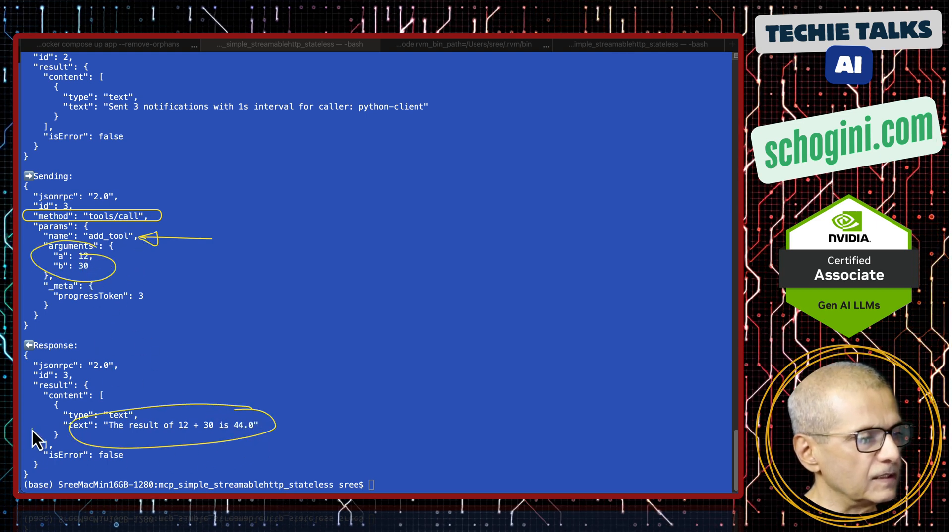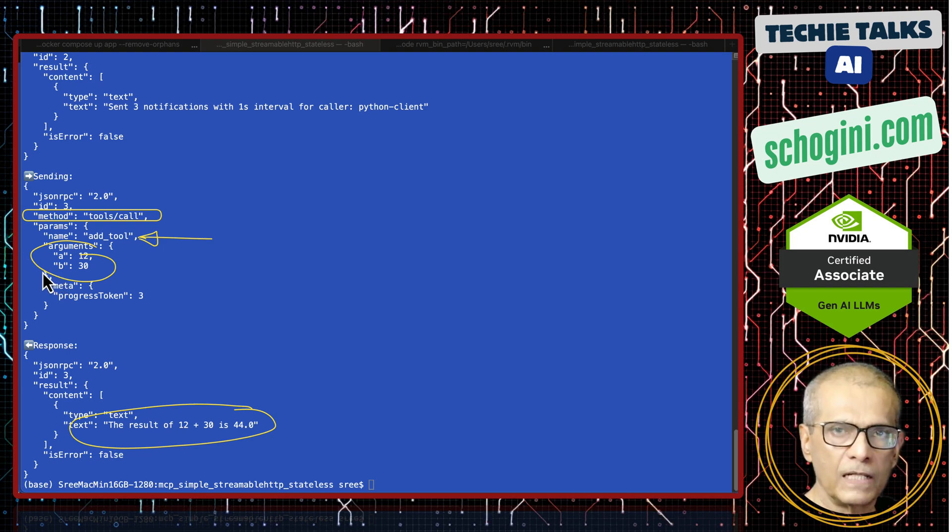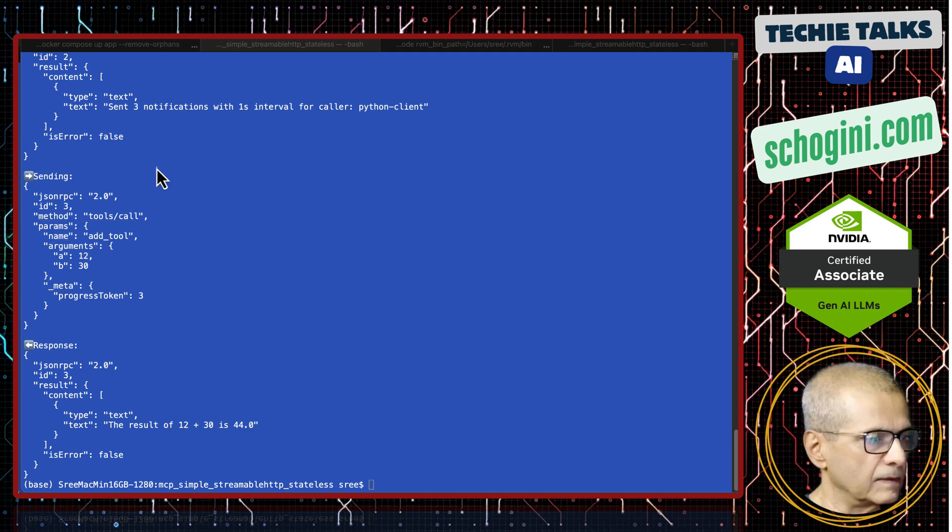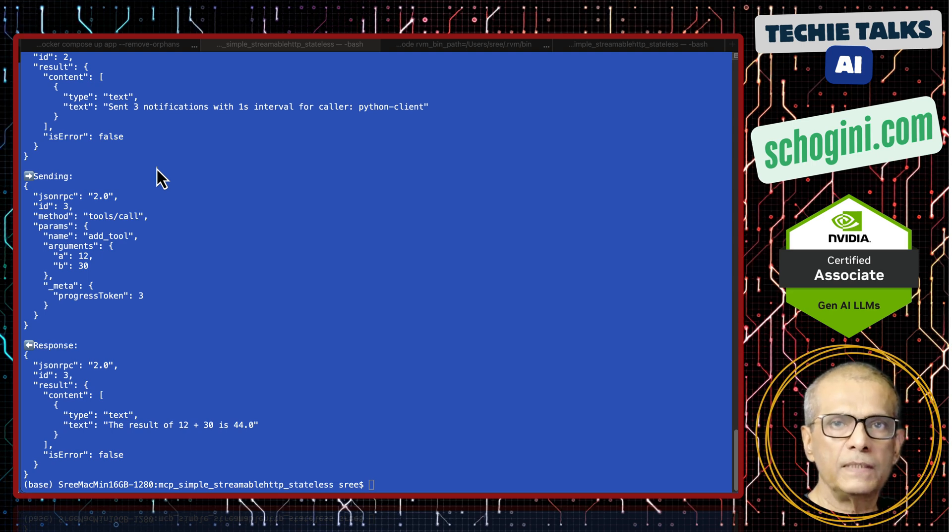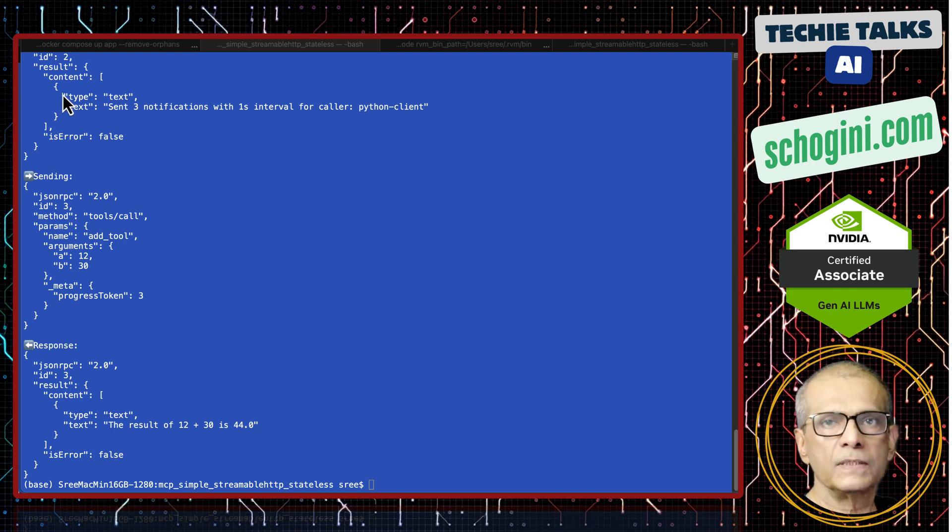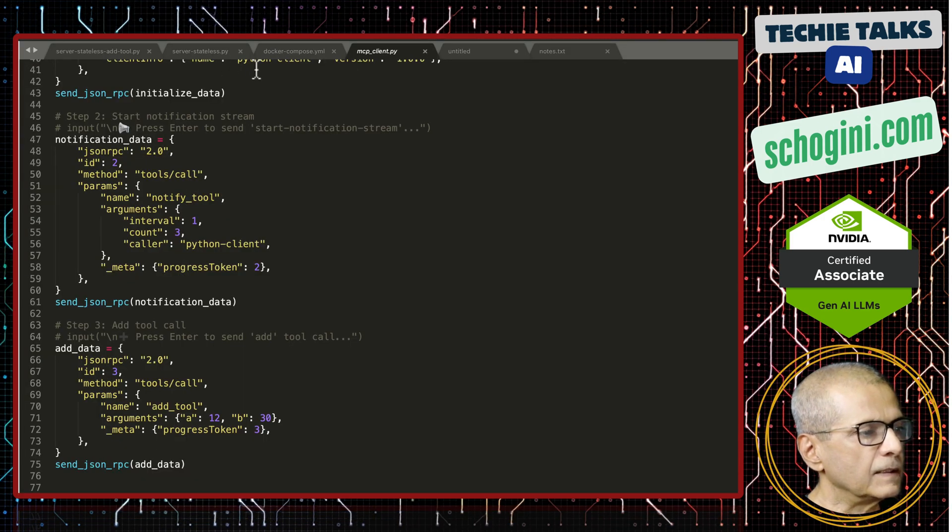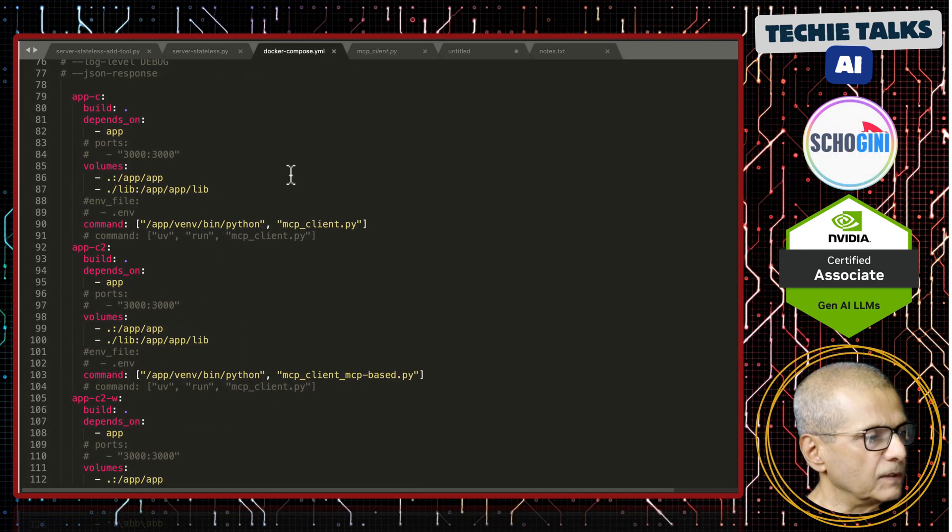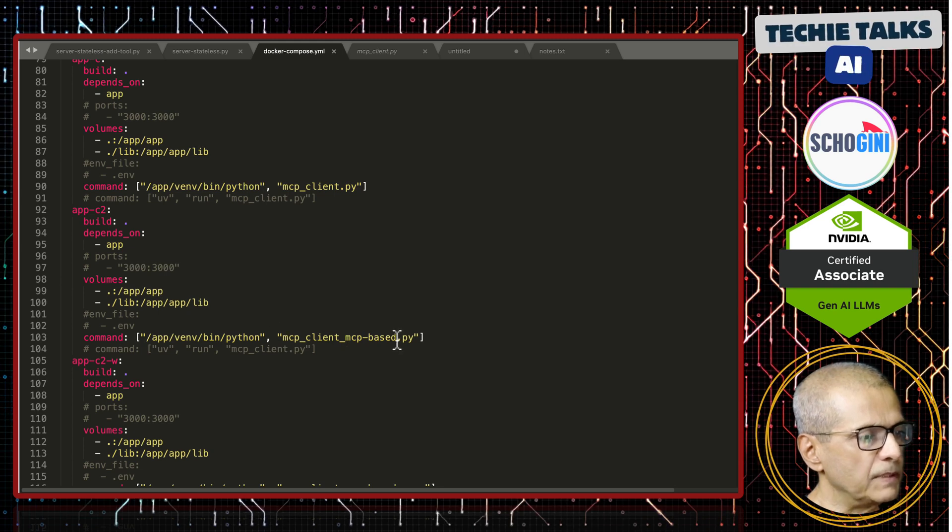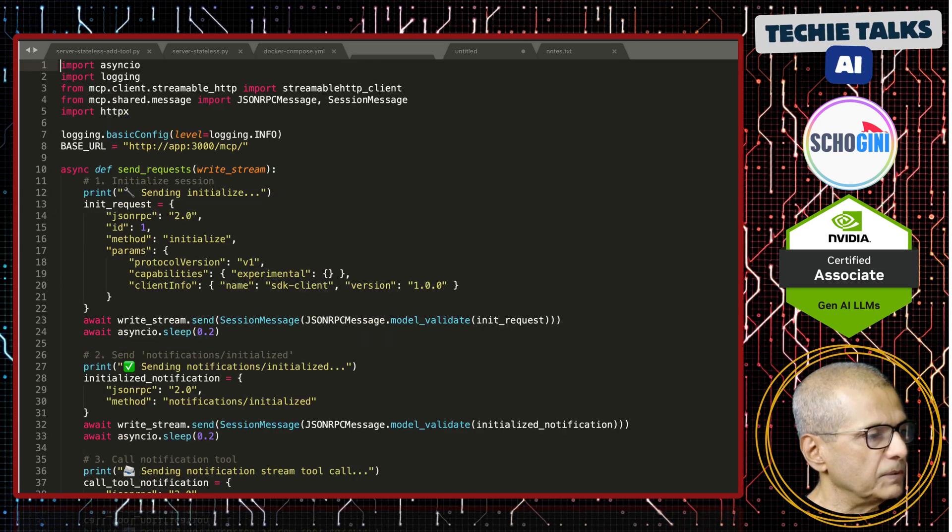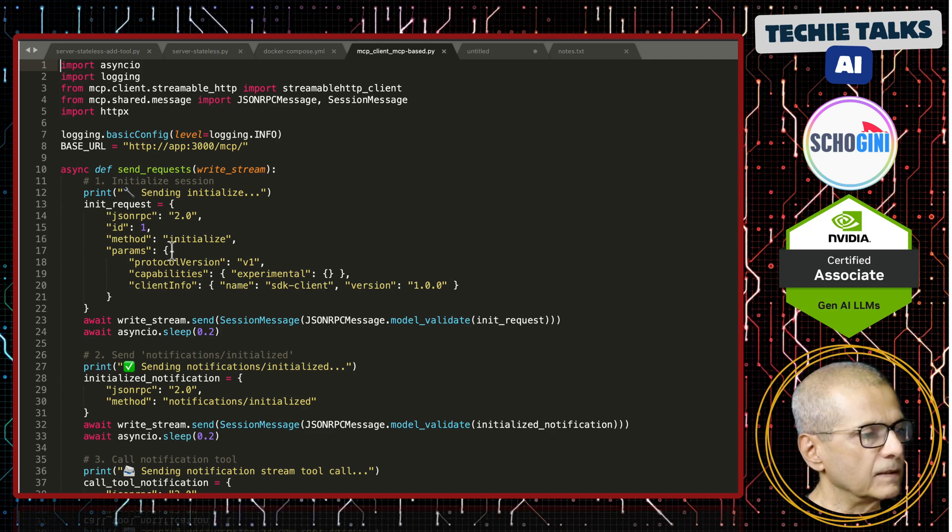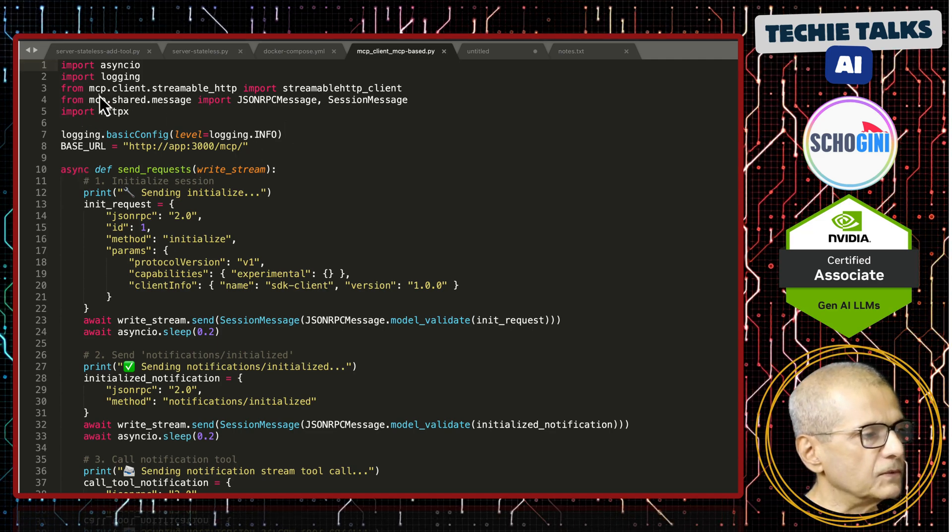The next demo is going to be using the streamable MCP library, so we will not be using the requests module. For that, in docker-compose, I've already created a section mcp_based_py. In this demo, we are using streamable HTTP client.